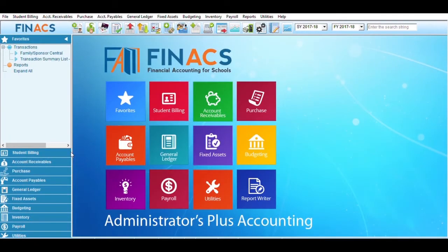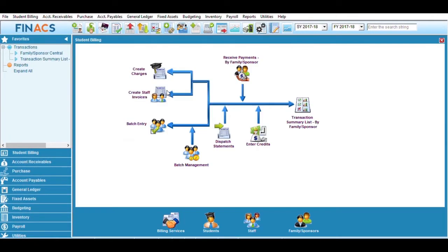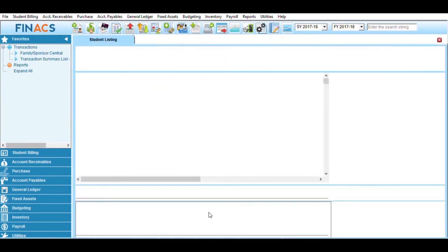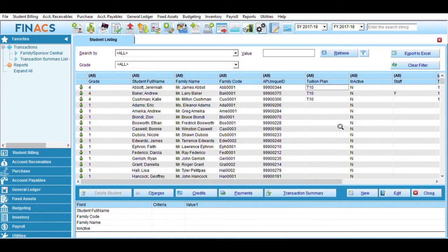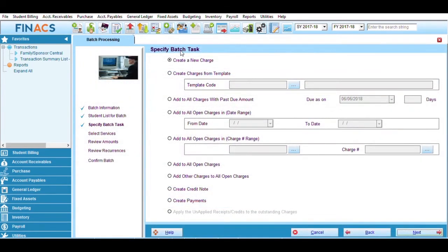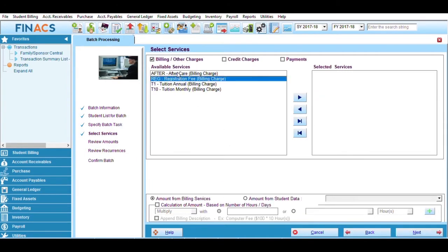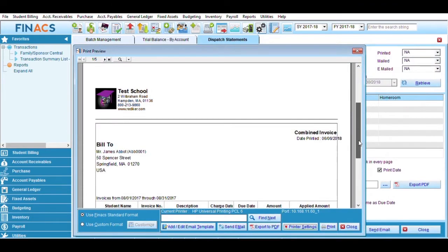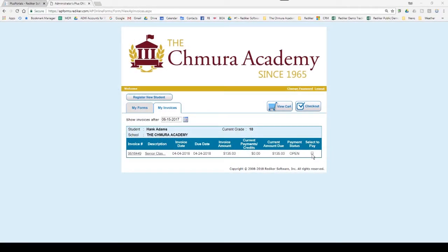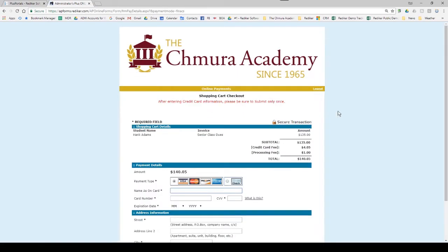Many schools need to create charges, distribute invoices and statements, and record the associated payments. The Admin Plus Student Billing program uses the student and family data that's already in Admin Plus, allowing you to create charges in batches, distribute these via print, email, or by uploading them to the secure payment portal, and get paid by cash, check, or online by credit card or e-check.